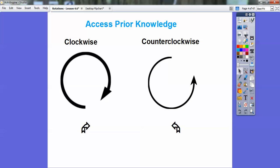Let's go ahead and plot point A, which is (4, 2). So there it is right there.